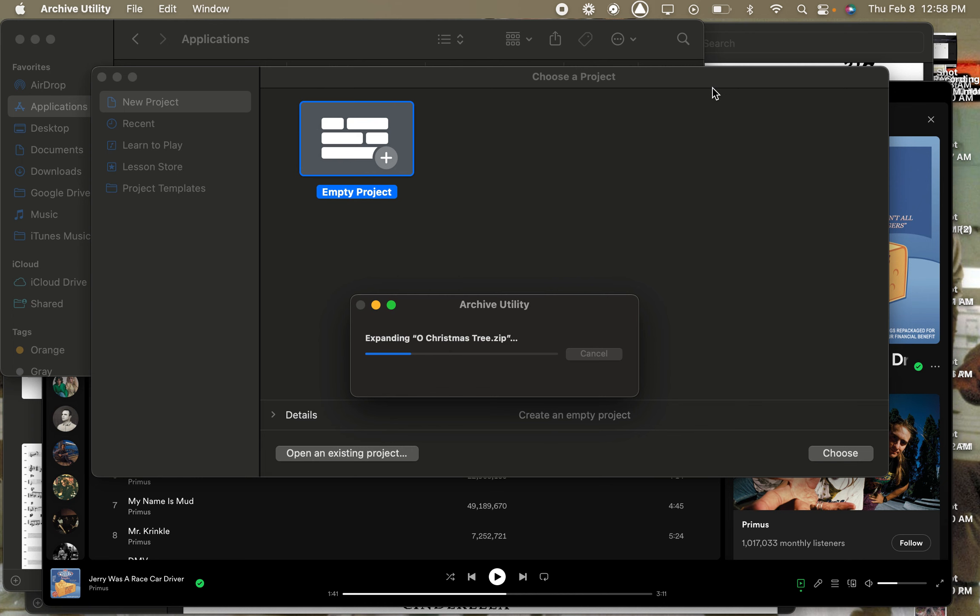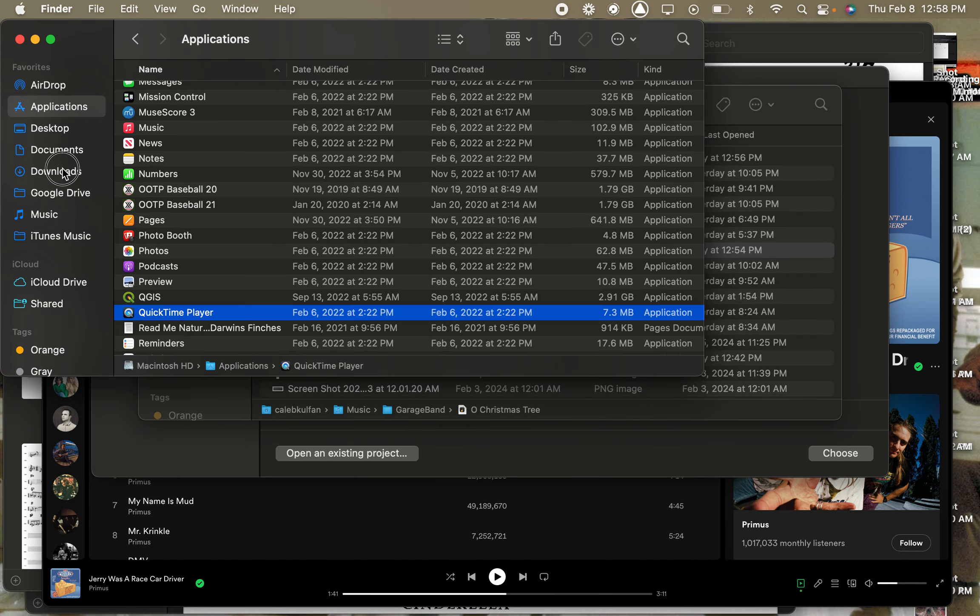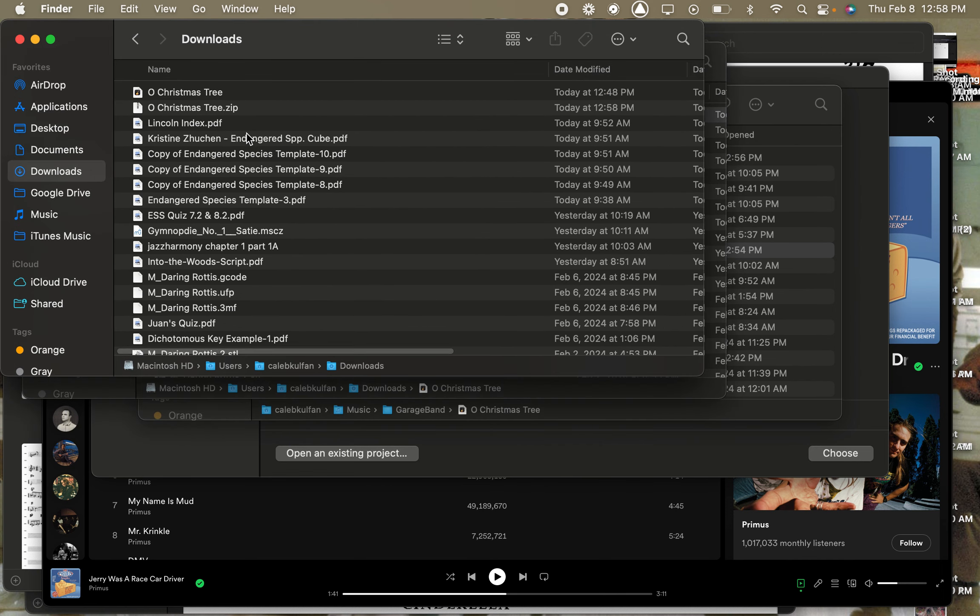Okay, you need to download it because if you don't download it, it won't work. There, it's downloading. Great. Okay, let's open the file. So this is a zip file. Usually you'll need to go in, and I think Macs already unzip it automatically, which